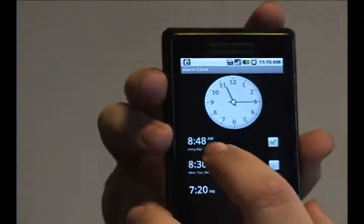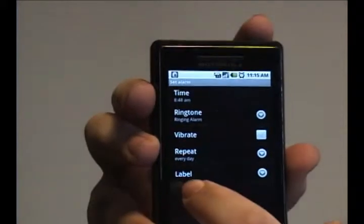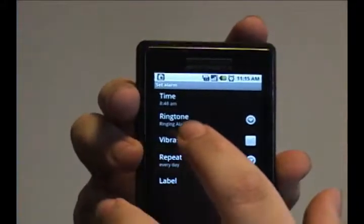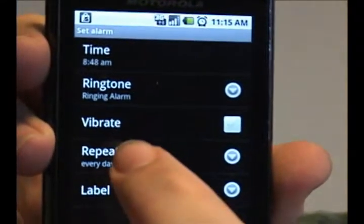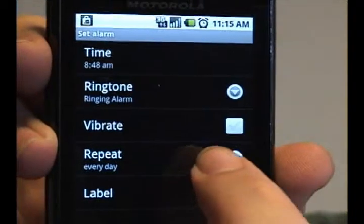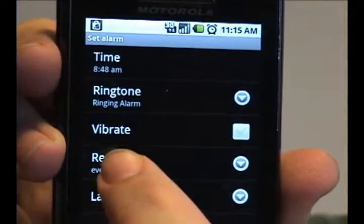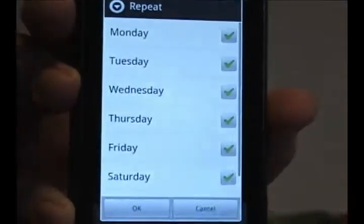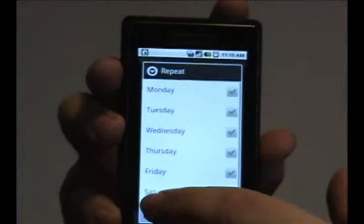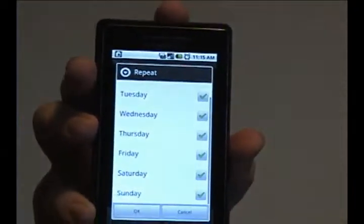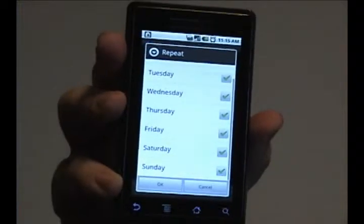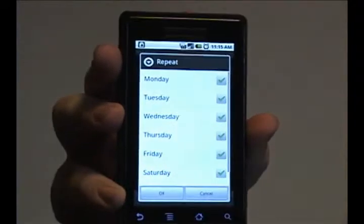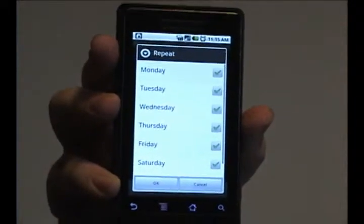The way that you change that is if you go into the menu for that alarm, it gives you the repeat option. Tap that, and it brings up this list of Monday, Tuesday, Wednesday, Thursday, Friday, Saturday, and Sunday. As you can see, all of them are checked, which means it will occur every day.